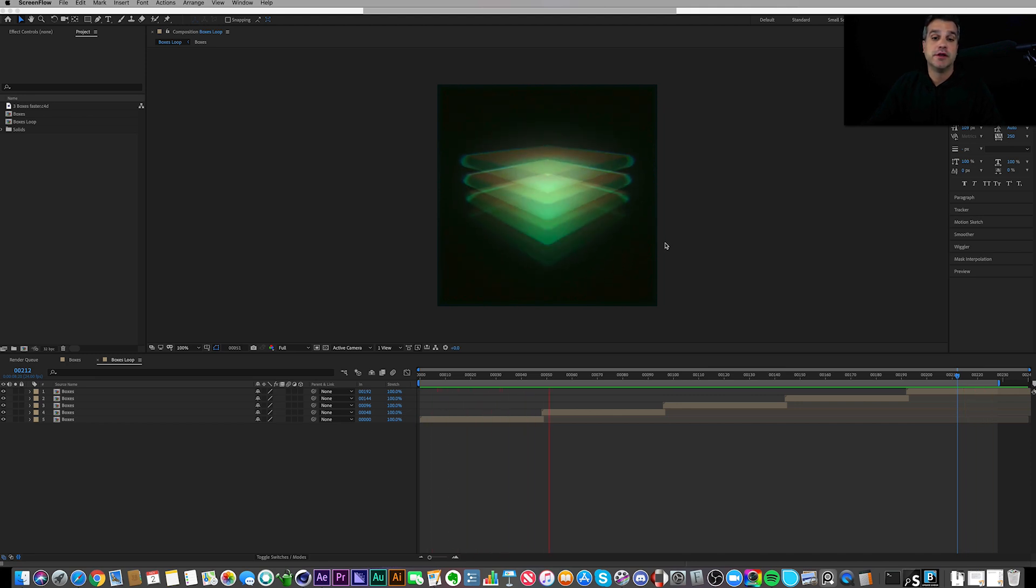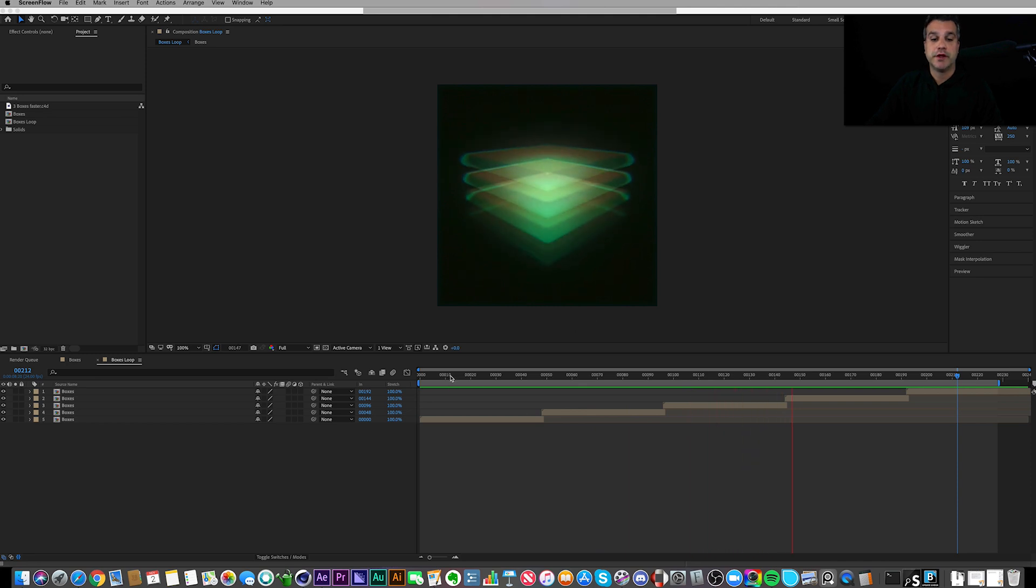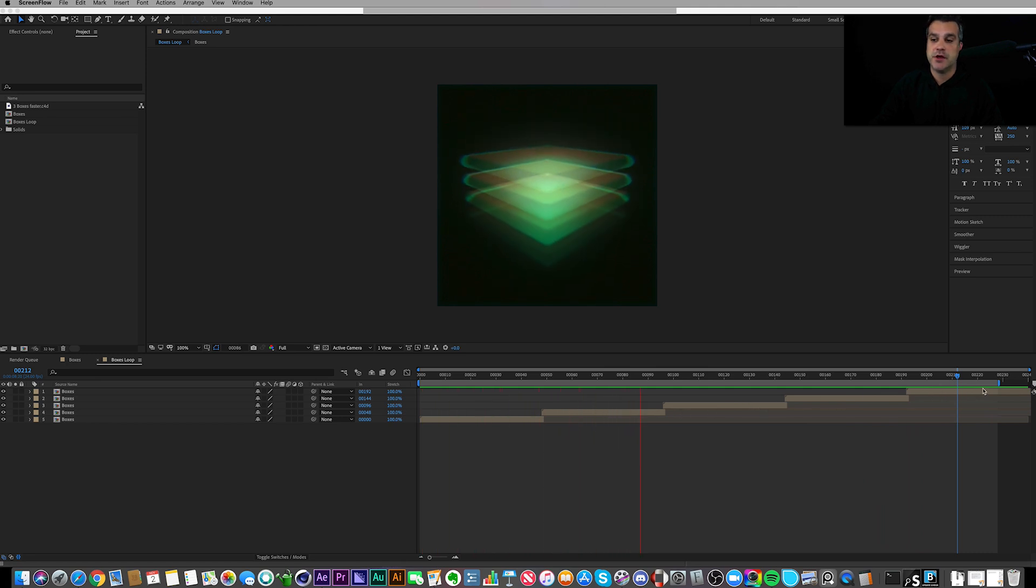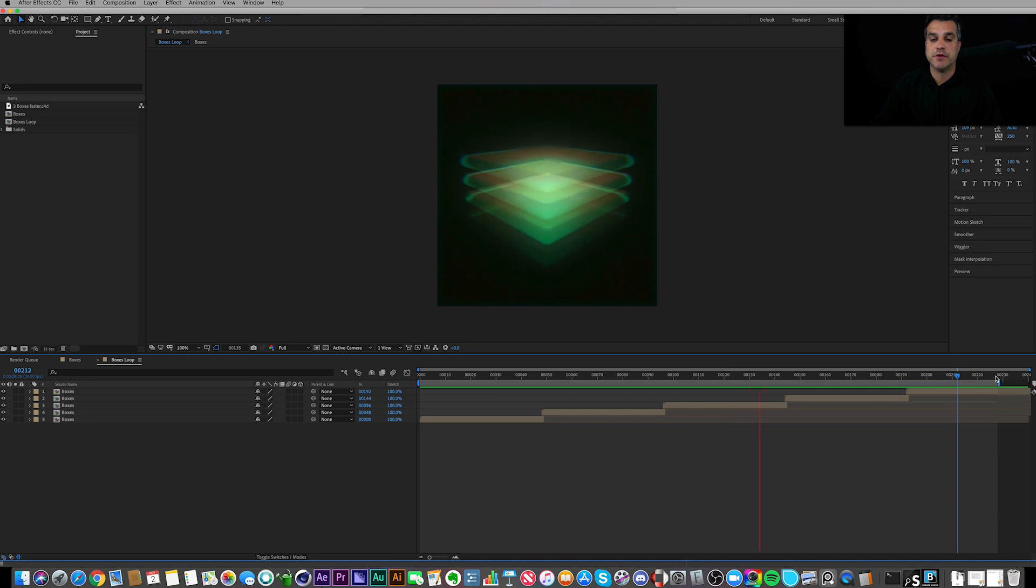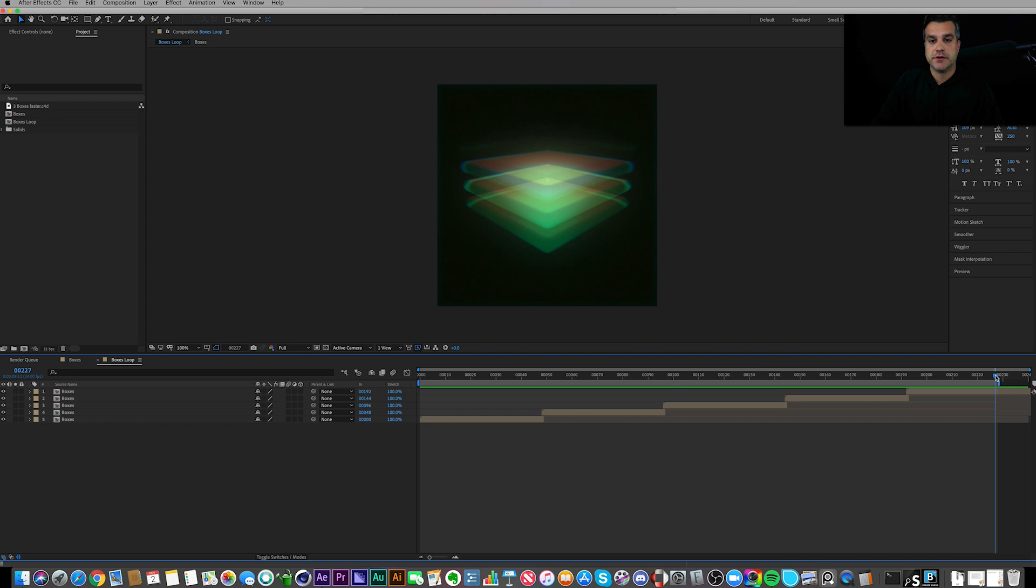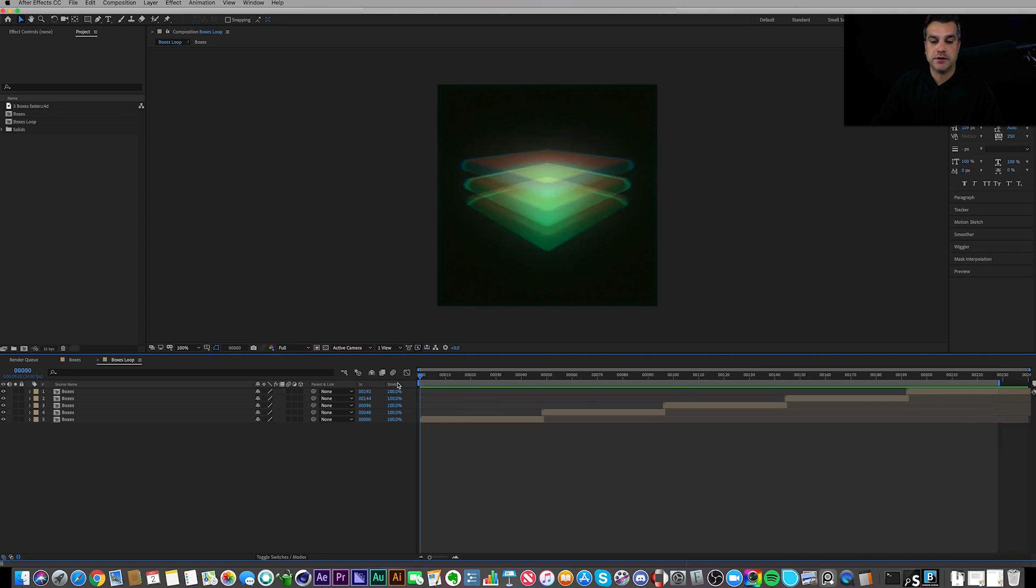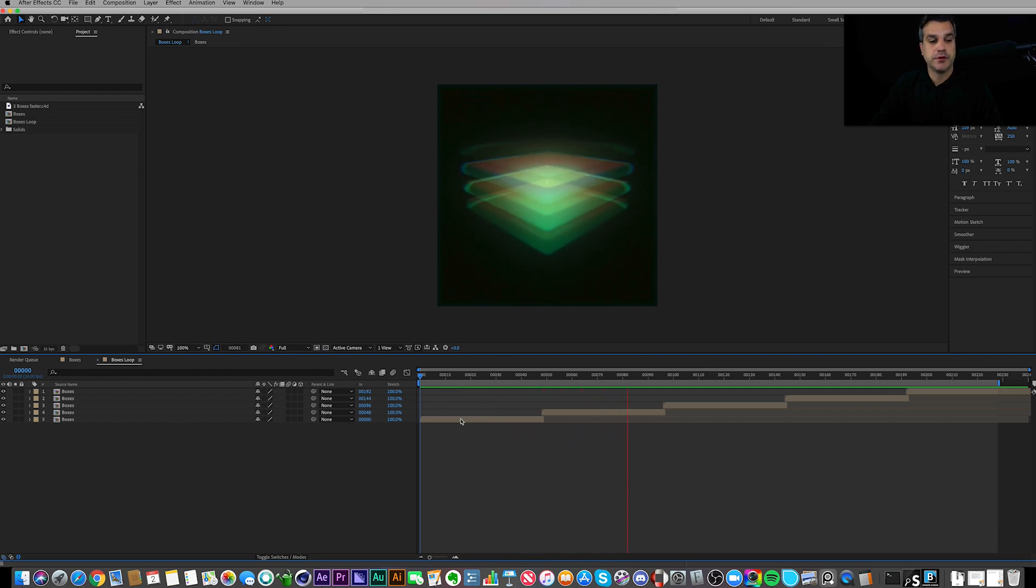So what you're seeing here is the version I posted on Instagram. It's just a loop, as you can see here in my timeline. This is a pre-comp that I've got set up to loop one, two, three, four, five times over the course of almost 10 seconds. I found that where it ends here was a good looping point to go back to the beginning. So this is it—pretty simple but it looks pretty cool. Let's go into the pre-comp.